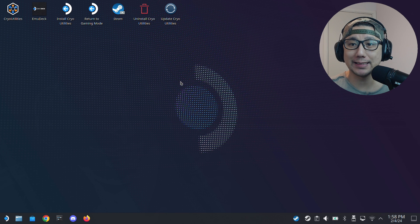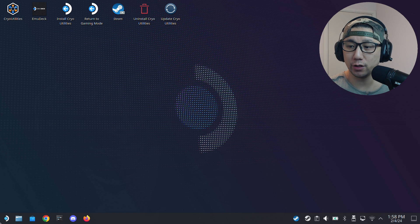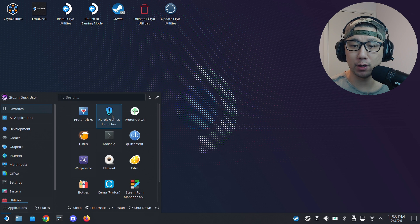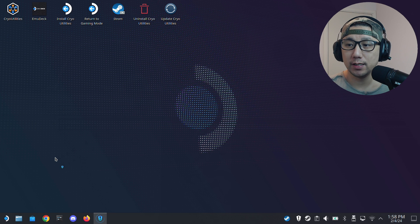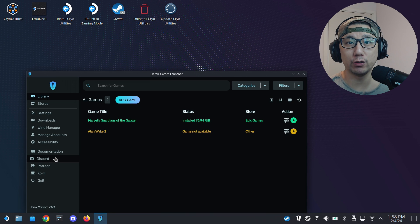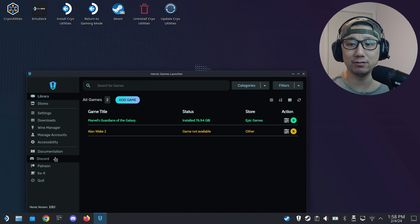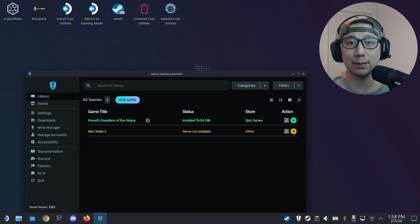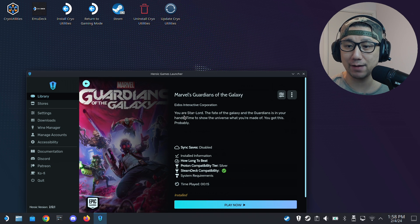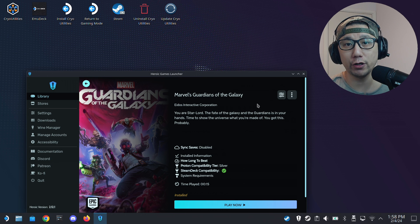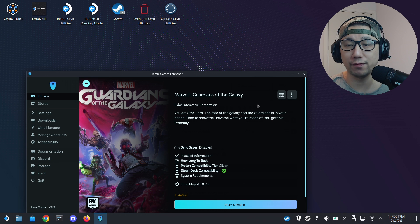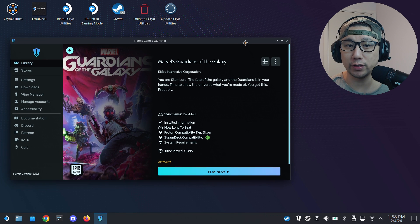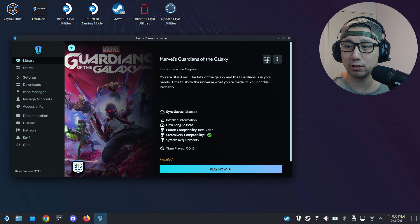Welcome back to my Steam Deck's desktop mode. First thing I want to do is open up Heroic Games Launcher. I assume you already know how to link up your Epic Game Store account, your GOG account, and install your games with Heroic Games Launcher onto your Steam Deck. I have my game right here, Marvel's Guardians of the Galaxy.